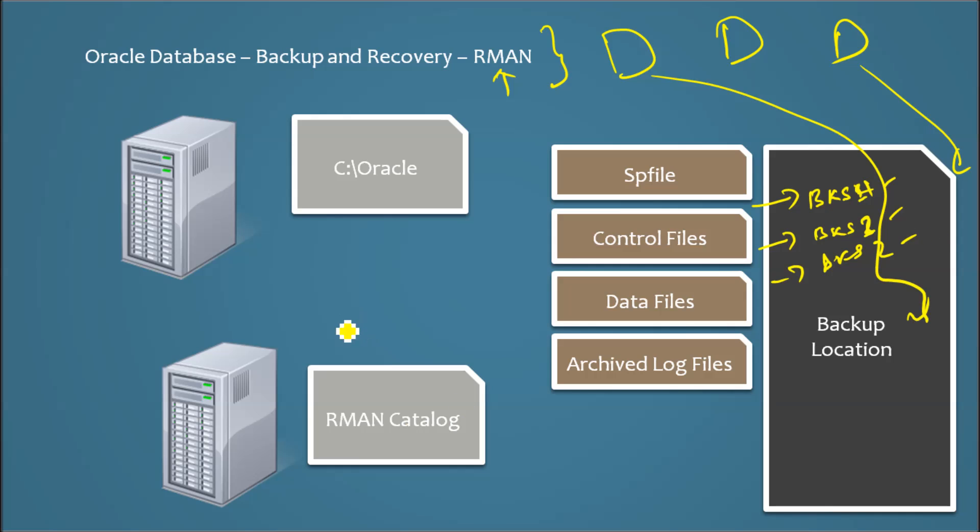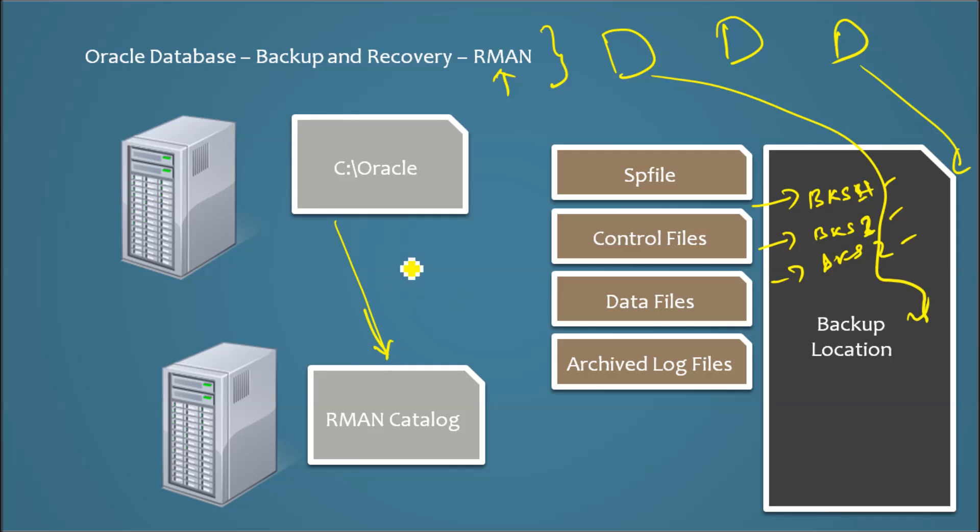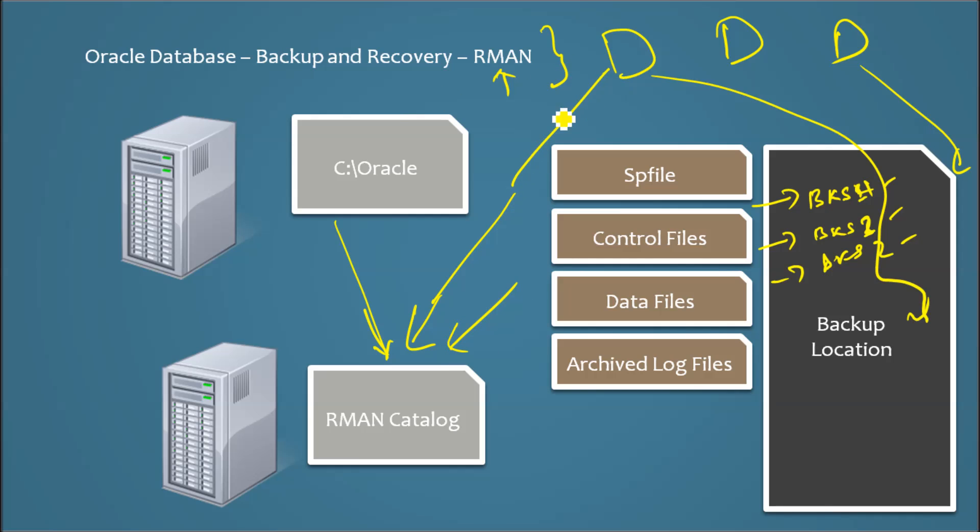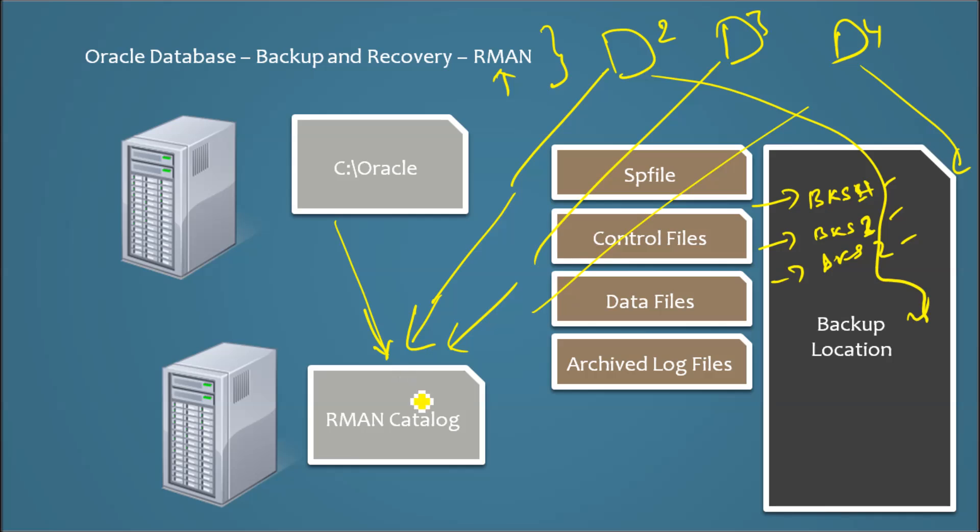So Oracle came with RMAN long ago to automate those things. The concept is simple, you register databases to a centralized server repository called RMAN. Let's say this is database 2, database 3, database 4 in your enterprise, you register everything to one catalog.